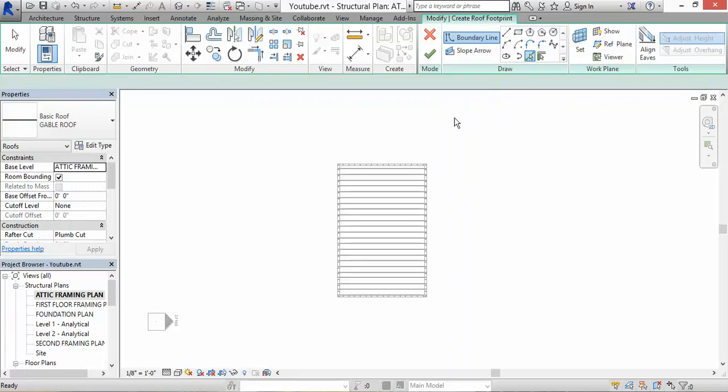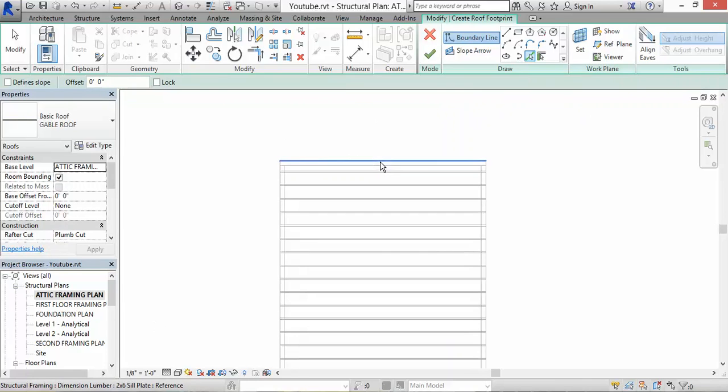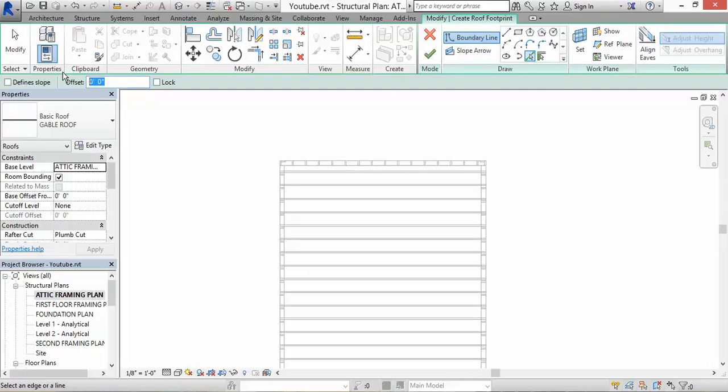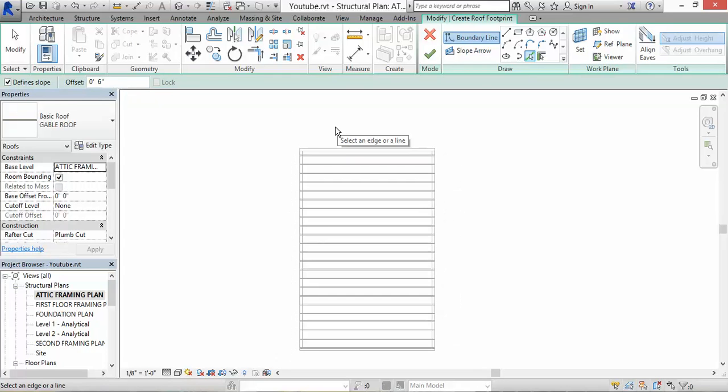Click on that. I'm going to go next to the structure and we're going to define slope. We're going to give it an offset of six inches and define slopes.